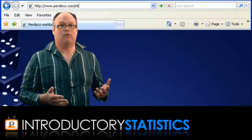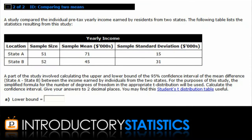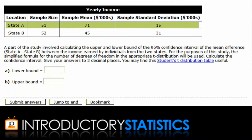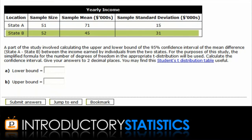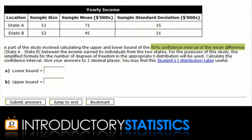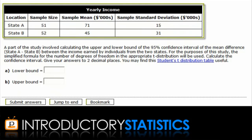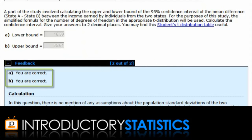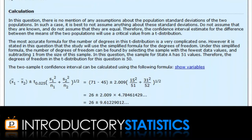Let's have a look at one such situation. In this question, the average incomes from two different states are being compared. We have a sample of incomes from State A and another sample of incomes from State B. We're being asked to find the 95% confidence interval for the difference between the two mean incomes. Notice that there's no information presented about the population standard deviations. When this is the case, the safest thing to do is to not assume anything about them, and so we use the separate sample standard deviations to calculate the upper and lower bounds. As we submit our answers, we see we get personalised feedback and an explanation of the question.